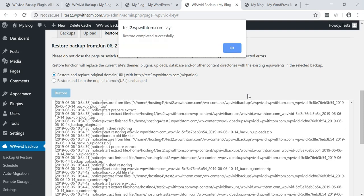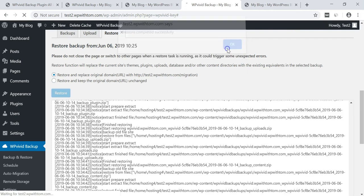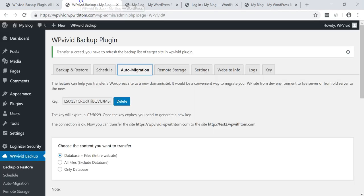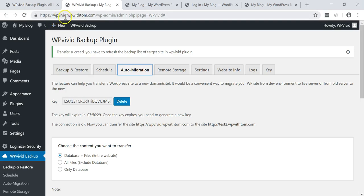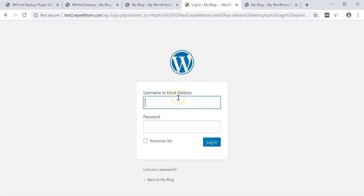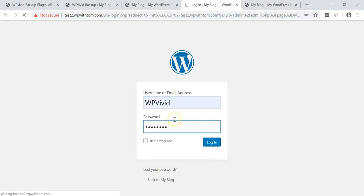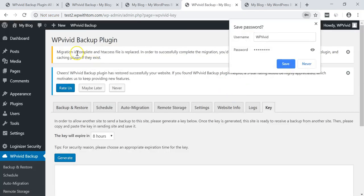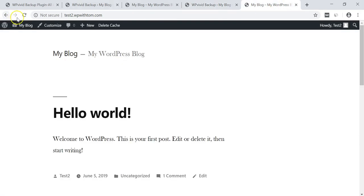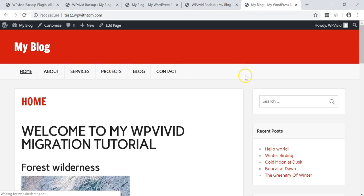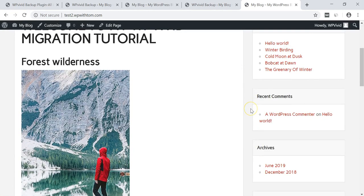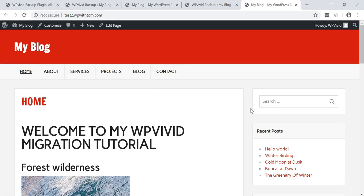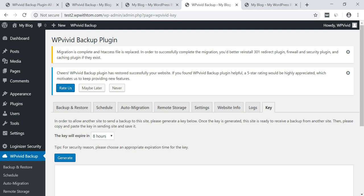All right. And now we got the popup saying the restore completed successfully. Let's just click OK. Now we're going to have to log in again with this previous site's login details. So we're going to log in with this WPVivid login. And we're just logging in here. And now it says migration is complete. I'm just going to go and refresh the site over here, see what it looks like. And now we have the new look for test2.wpwithtom.com, so it transferred this over as well.